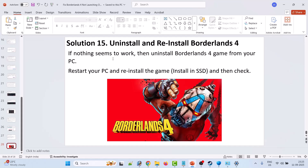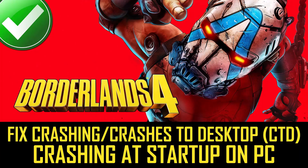Solution 15: uninstall and reinstall Borderlands 4. If nothing else has worked, uninstall Borderlands 4 from your PC, restart your PC, then reinstall the game. Try installing it on an SSD drive. If you had it installed on a local drive, this time install it on an external SSD drive and check.